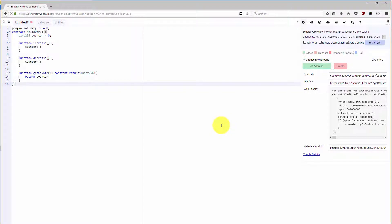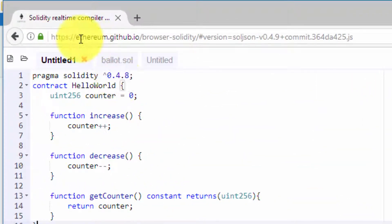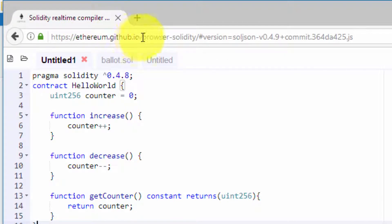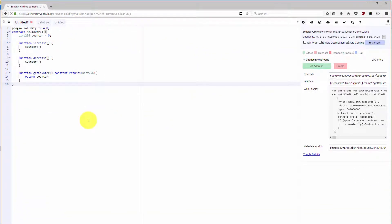In this lecture of the tutorial, we are going to deploy a very simple contract into our private network. I have already opened Browser Solidity, which you can find at ethereum.github.io/browser-solidity, and I've created a very simple hello world contract.